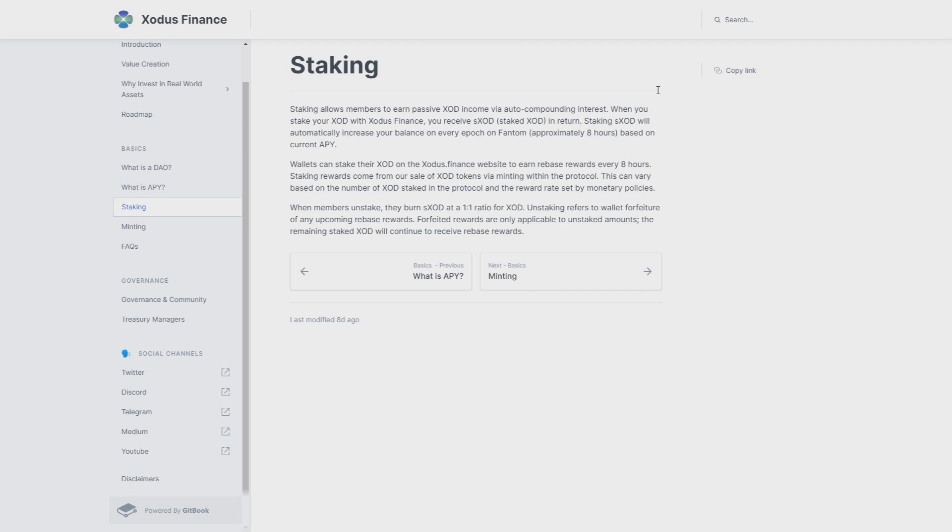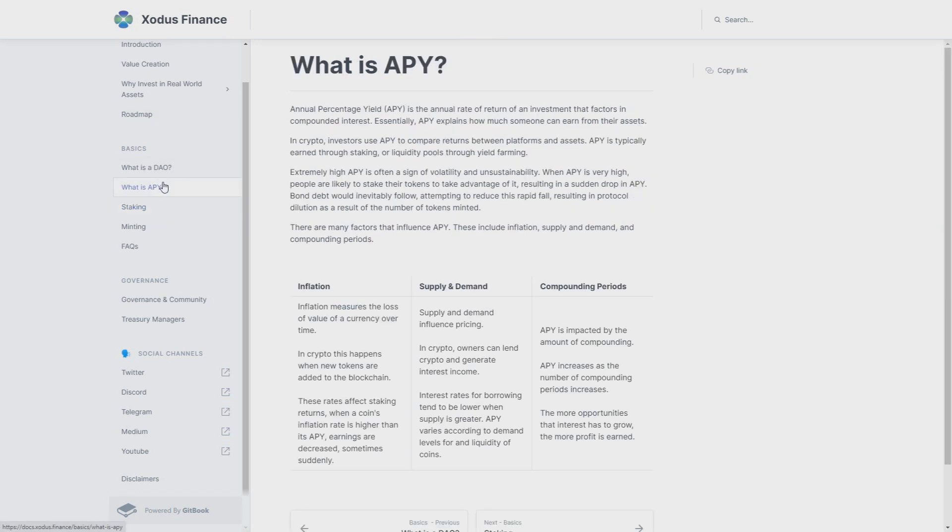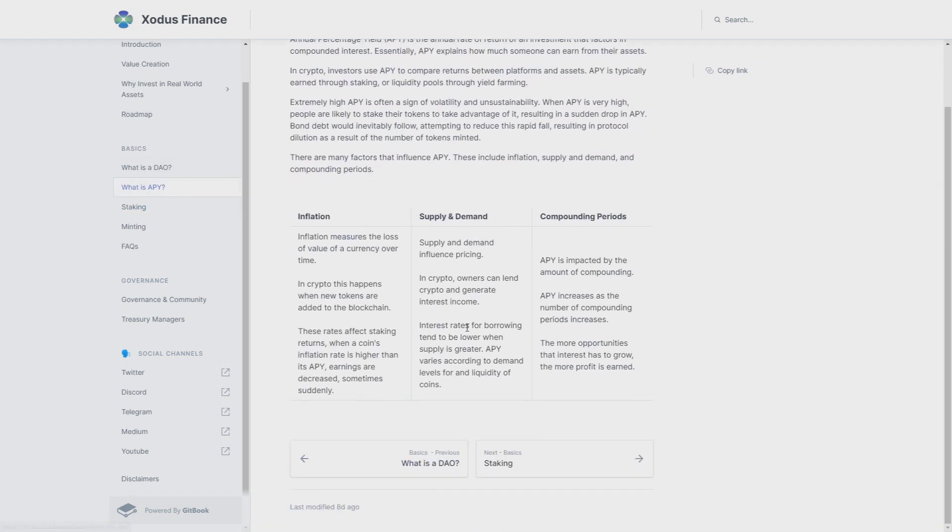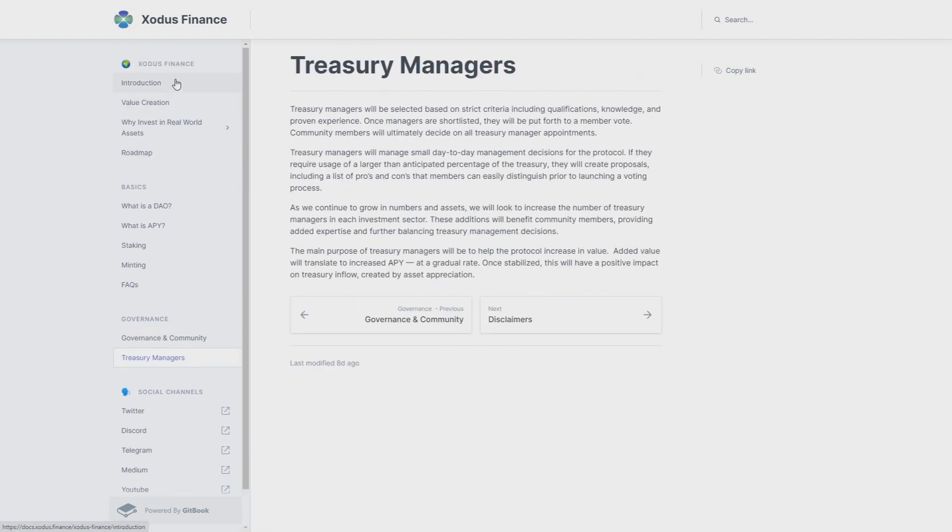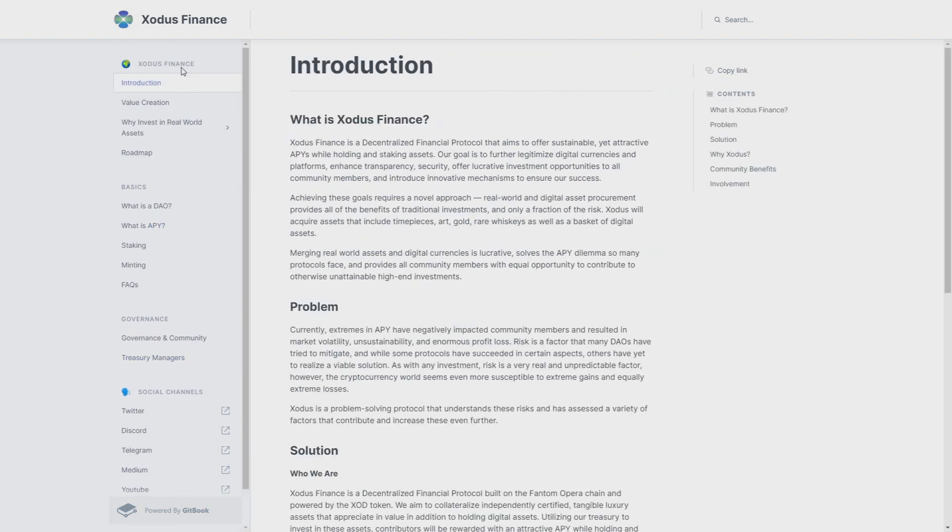When you stake your XOD with Exodus Finance, you receive sXOD (staked Exodus) in return. Staking Exodus will automatically increase your balance on every epoch on Phantom, approximately eight hours. Based on current APY and about the APIs, here we have more about how it calculates.